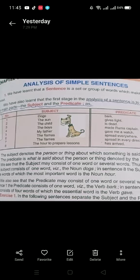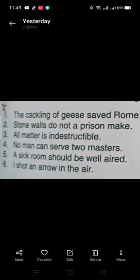Assalamu Alaikum students, this is Nomana Lodi, assistant professor of English. In our previous lecture we started the topic of analysis of simple sentences. We covered the definition of sentence, subject, and predicate last time, and today we are going to practice with some examples.